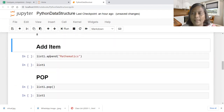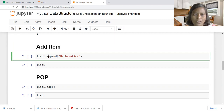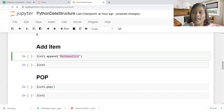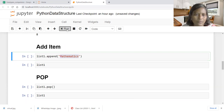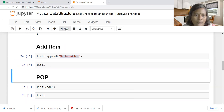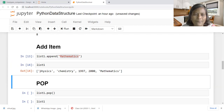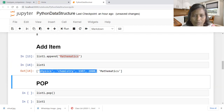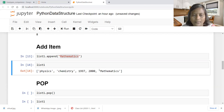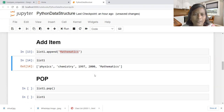How to add an item into an existing list: list one dot append of mathematics. Append means insert or add, and it will always insert at the end of the list. Earlier list one had four elements — physics, chemistry, 1997, 2000 — and now mathematics is added at the end of the list.